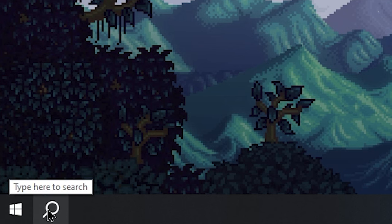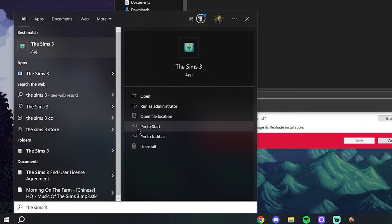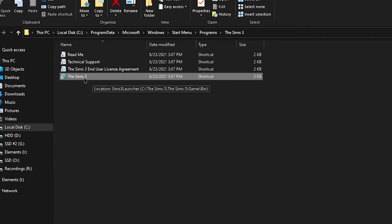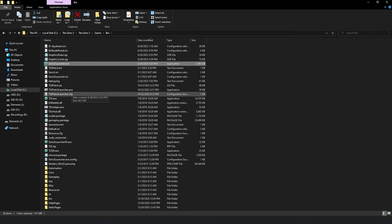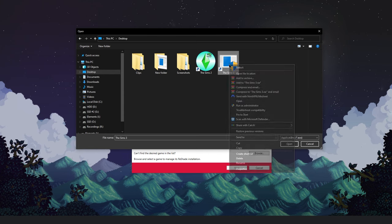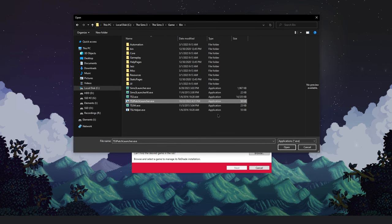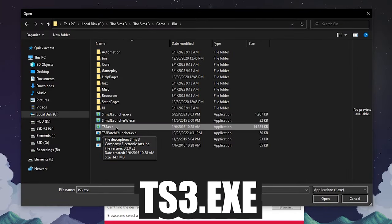If you deleted the desktop icon, don't worry — there's an easy way to find it. Go to the magnifying glass or Windows Start menu, type in 'The Sims 3,' hit 'Open File Location,' then right-click and hit 'Open File Location' again to get to the installation folder. For everyone who still has the desktop icon, just right-click it and hit 'Open File Location' — it brings you to the same place. We're all going to click on the same file: ts3.exe.